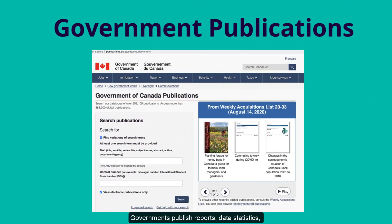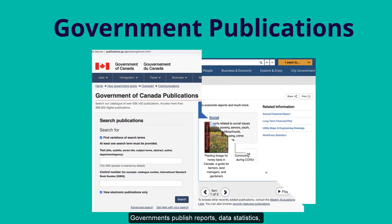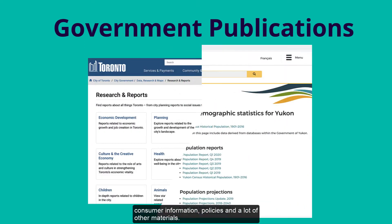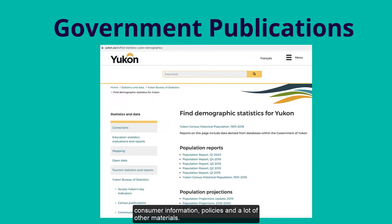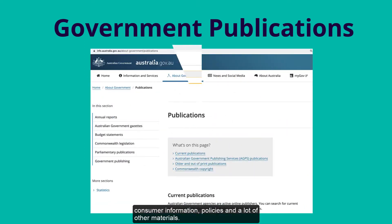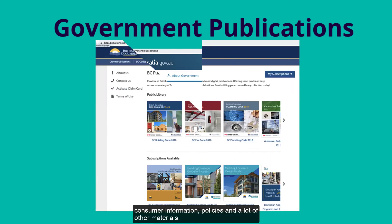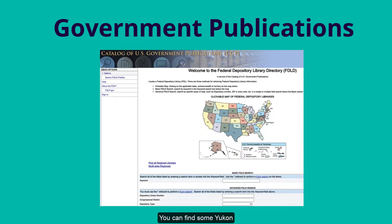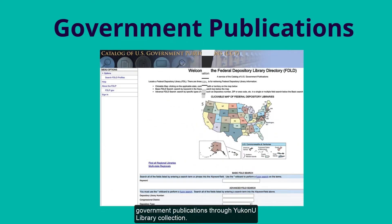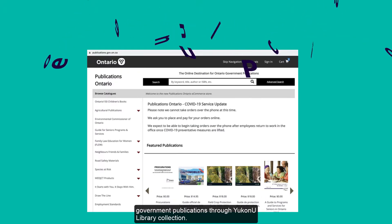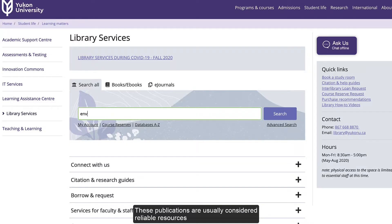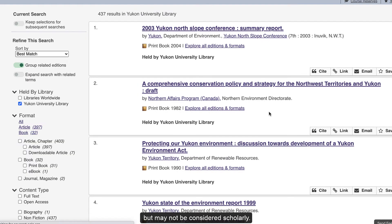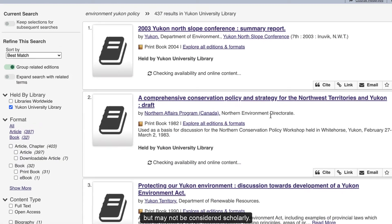Governments publish reports, data statistics, consumer information, policies, and a lot of other materials. You can find some Yukon government publications through YukonU Library's collection. These publications are usually considered reliable sources but may not be considered scholarly.